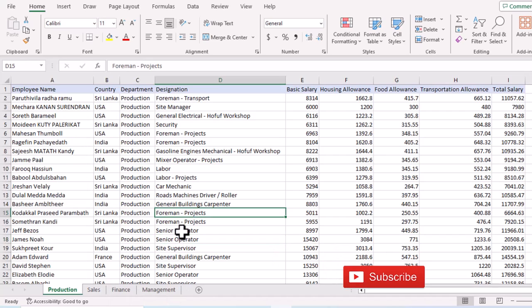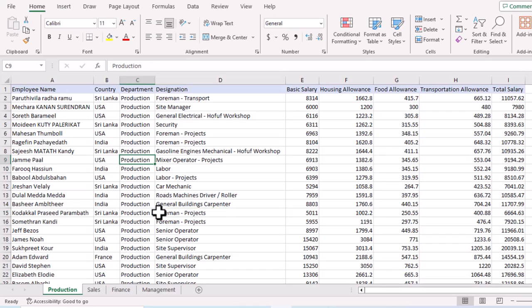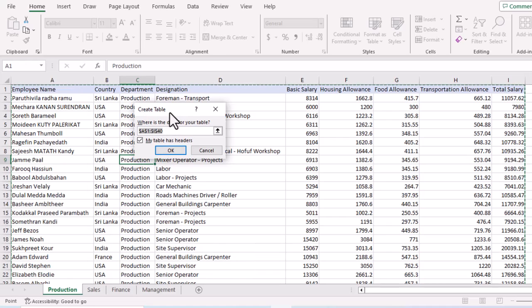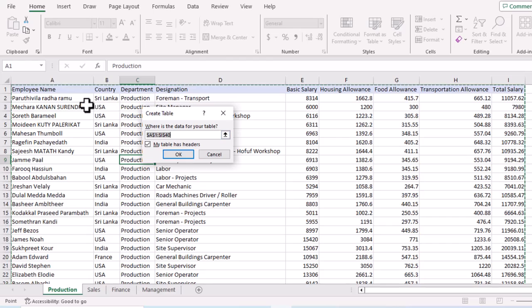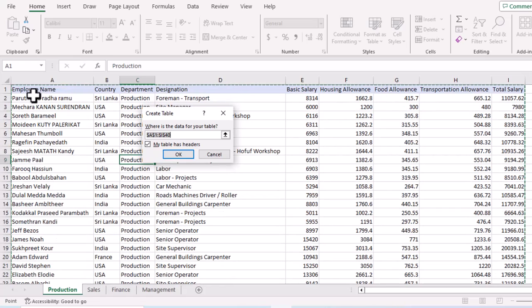To create one table from these four tables, the first step is to create named ranges. To do this, click anywhere on your data and use the shortcut key Ctrl+T. This opens the 'Create Table' window, which will automatically select your data. Make sure all of your data has been selected.